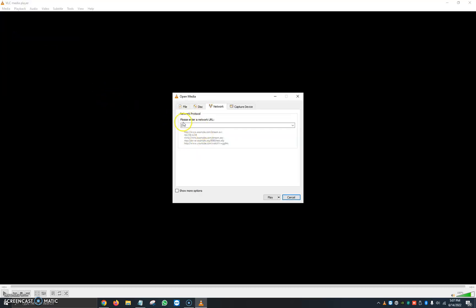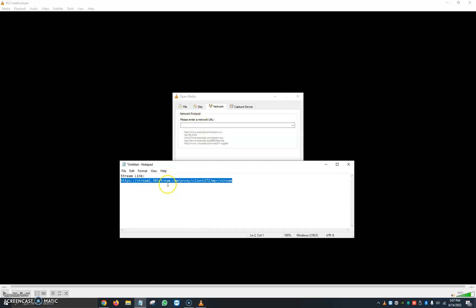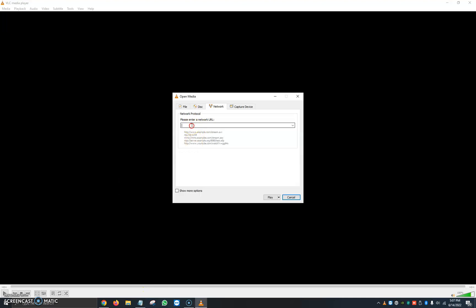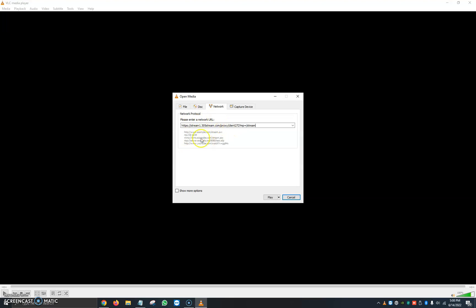It's going to ask us to please enter our network URL, which in this case would be the radio station stream link. Here I have it on a notepad — I'm going to right click it, copy, and paste it. This is my example of the stream link. At the very bottom you can also see a couple of examples of other ones you can use. You can even watch YouTube videos and use VLC to open up video links. If you have an M3U8 link, I'm going to be making a video on this — you can also paste it in the network URL and it will start playing.